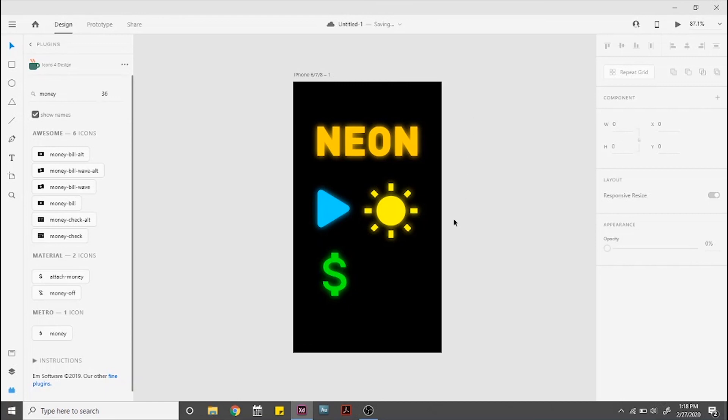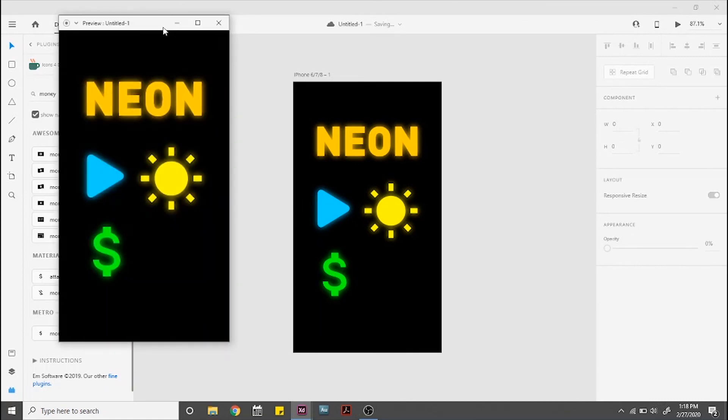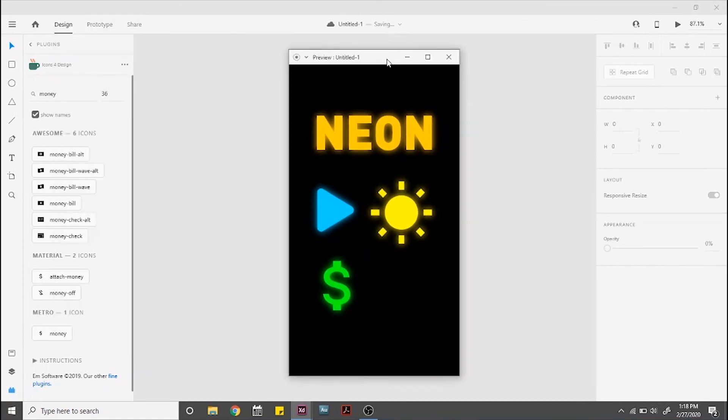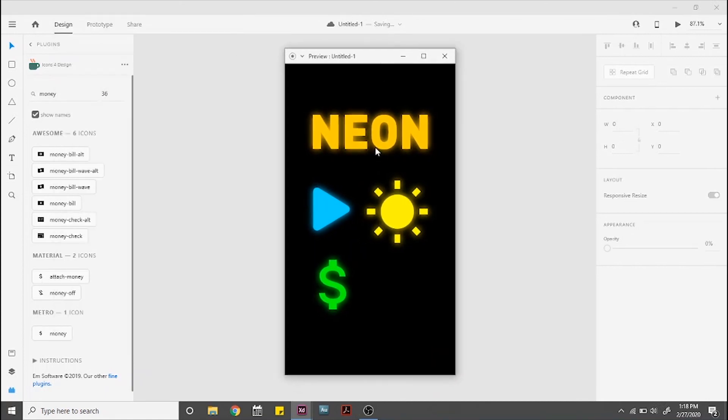And there you go! Easy and fast neon effect. I hope you enjoyed this video and I will see you next time. Bye!